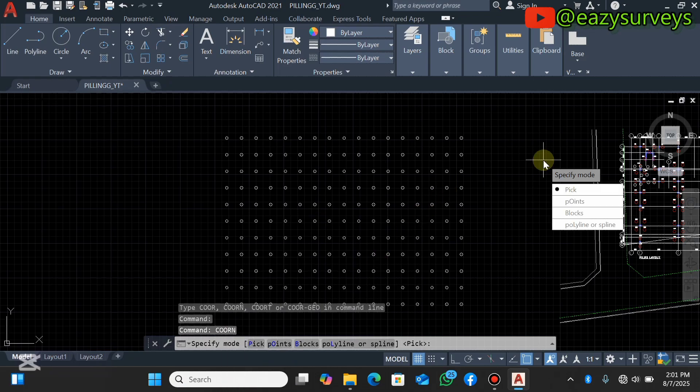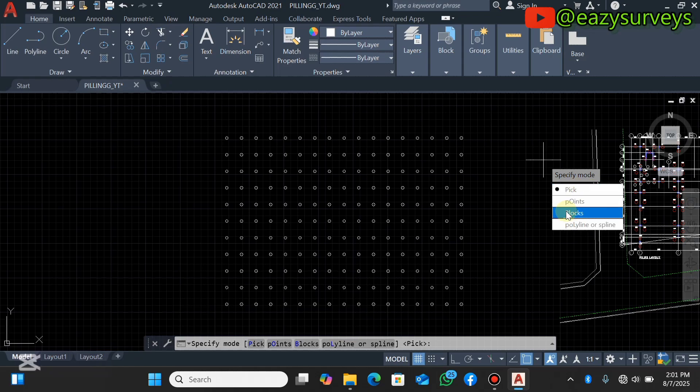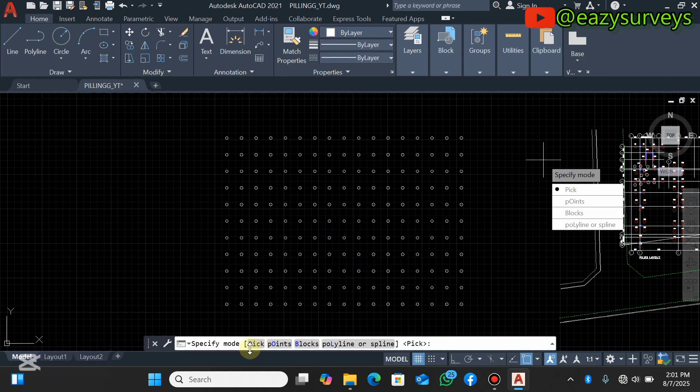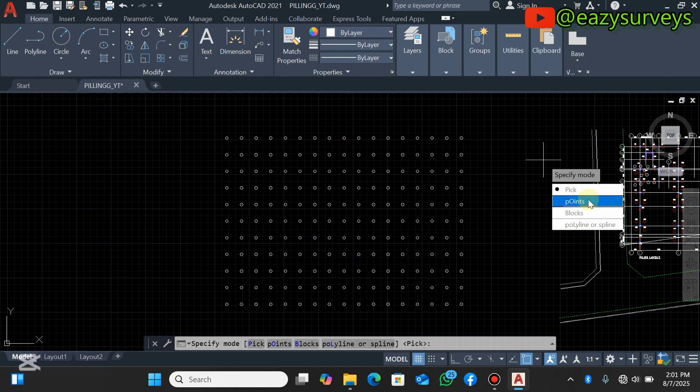Then below you or above you are going to see this list of options. You see the peak, you see the points, you see the blocks, you see the polyline or spline. You can also see that under the command line: the peak, points, blocks, polyline or spline. So this is dependent on the drawing you have on your AutoCAD. If you have point features you need to check on the points, if you have a block feature you click on the blocks, if you have a polyline feature you click on the polyline.